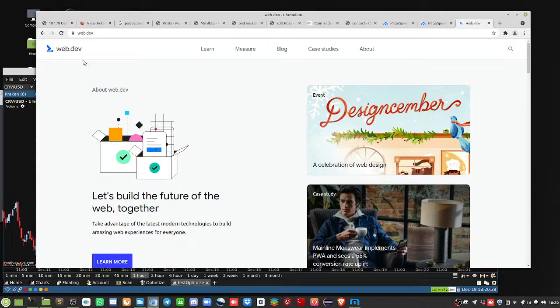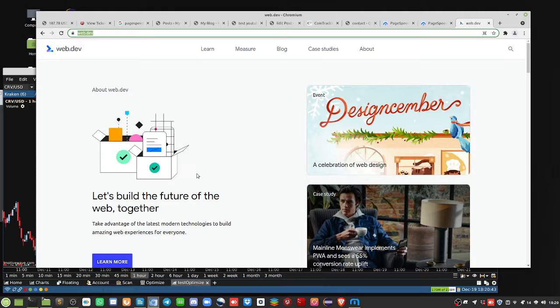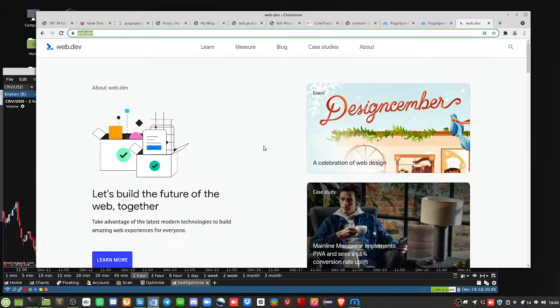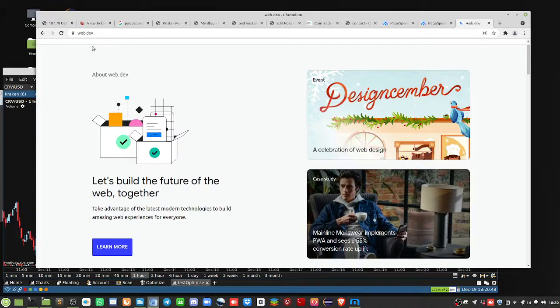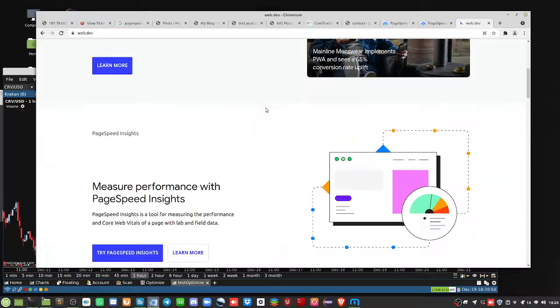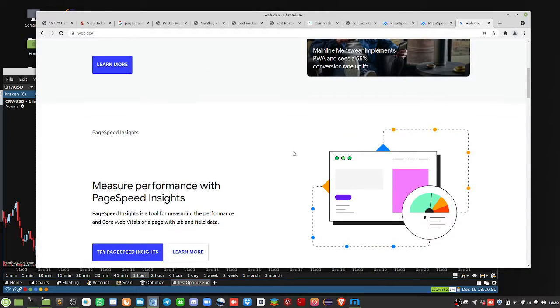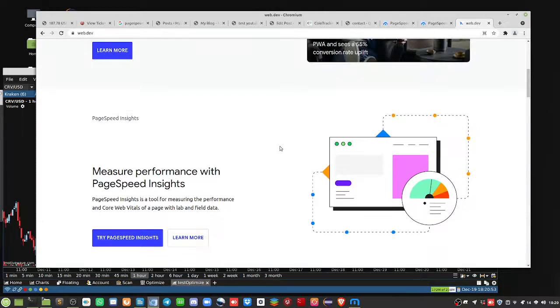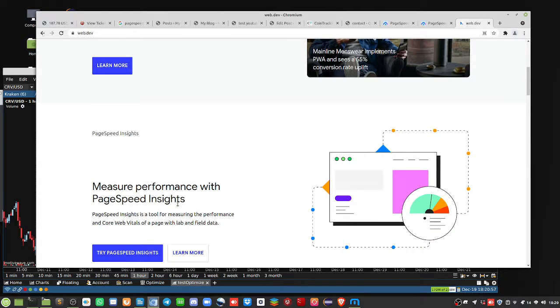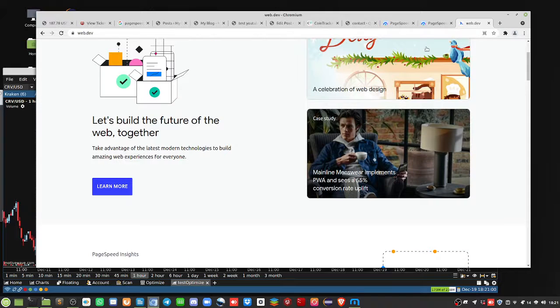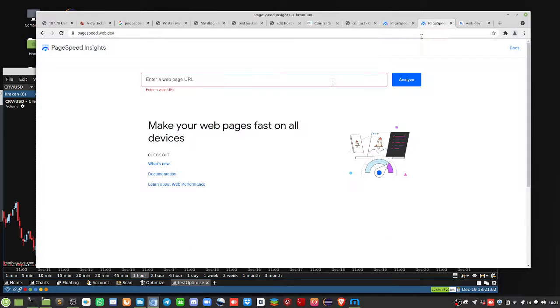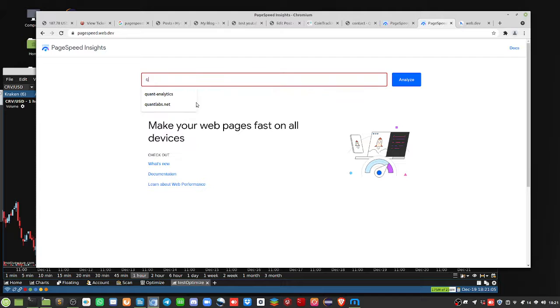So Google occasionally, every couple of years, changes around the metrics on how they rank websites. So you can learn more here at their site called web.dev. Usually you don't catch it until it's too late. But namely there's a tool here called Measure Performance with Page Speed Insights. So I'm gonna show you the old performance of the old website, that's why I said old.